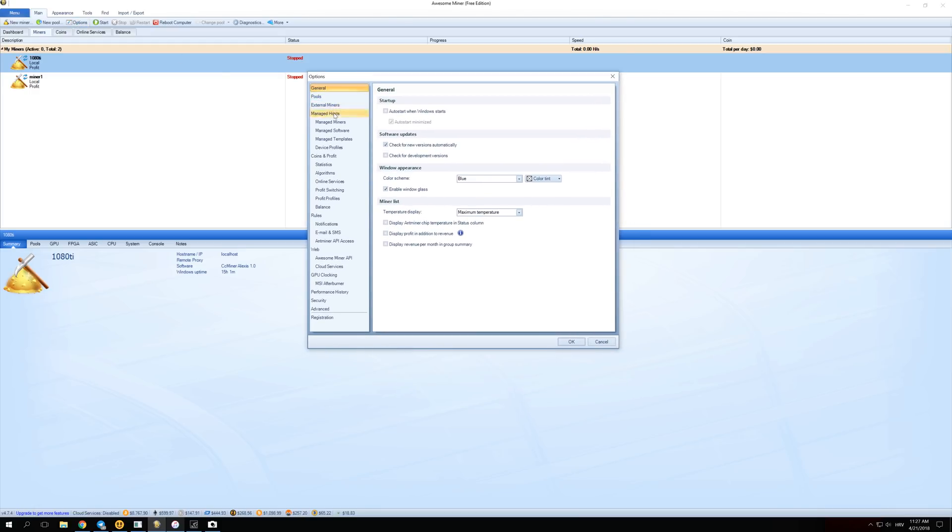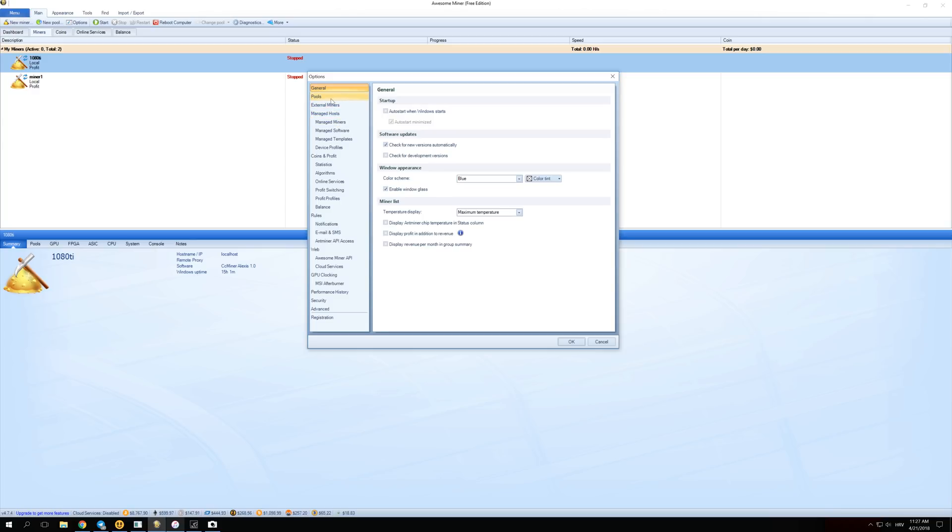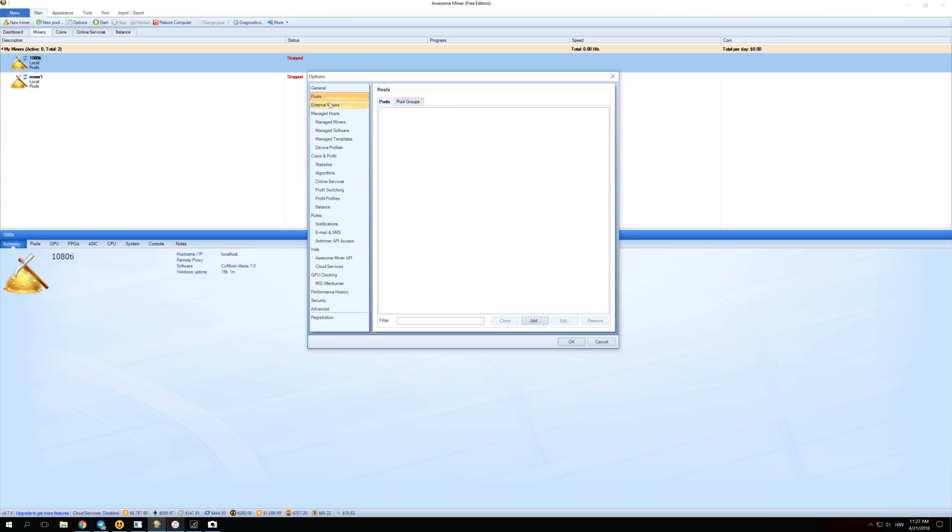We have a lot of different options right here and you can play with many different options to configure it to your liking. But I'm going to show you the basic options which you need to configure just to get your miner working and start mining the most profitable coin without any problems. Let's just go through the options and see what we really need.